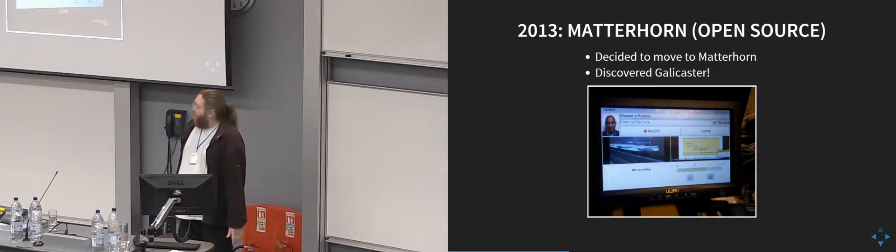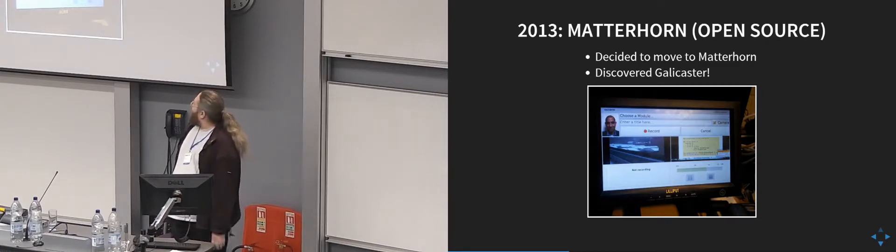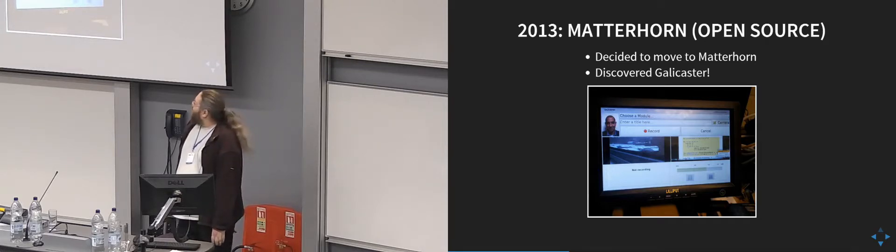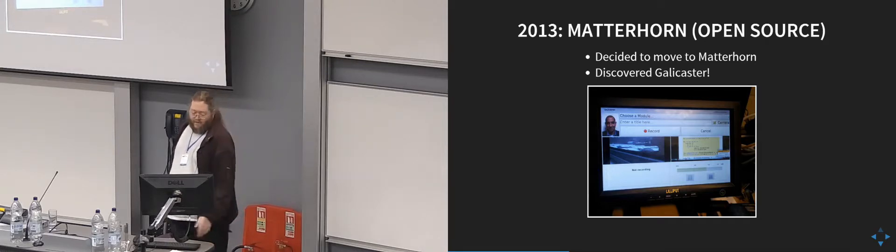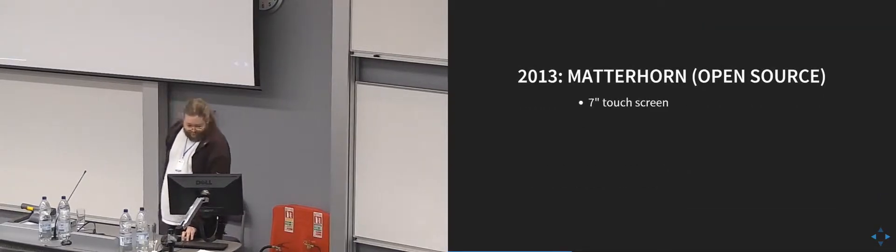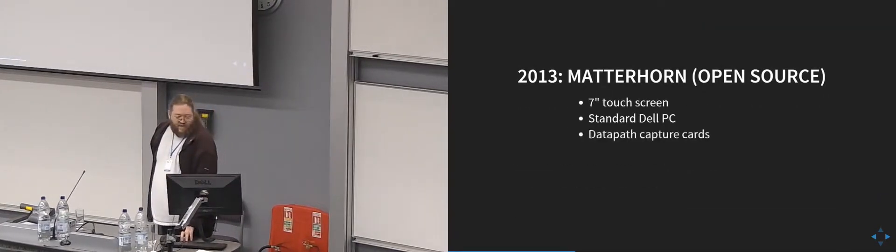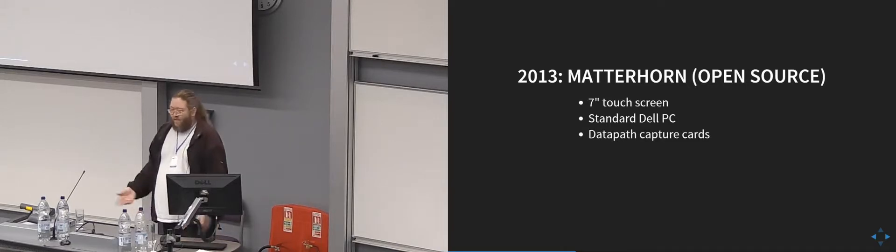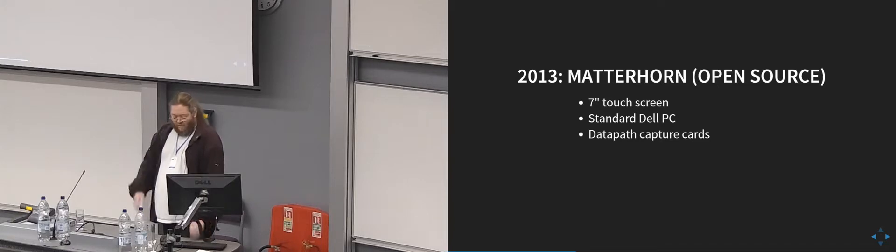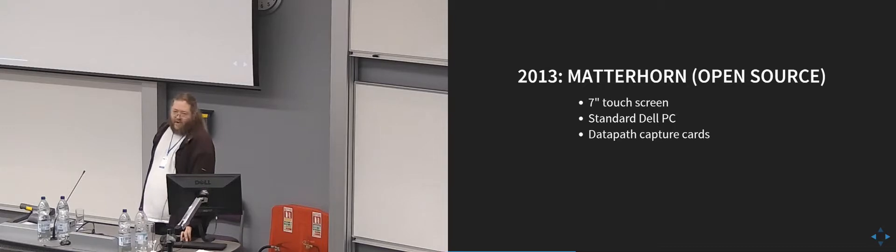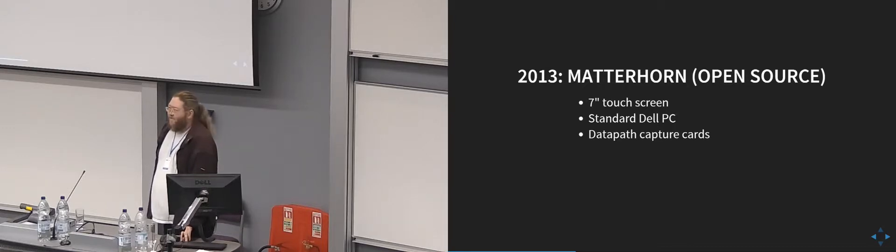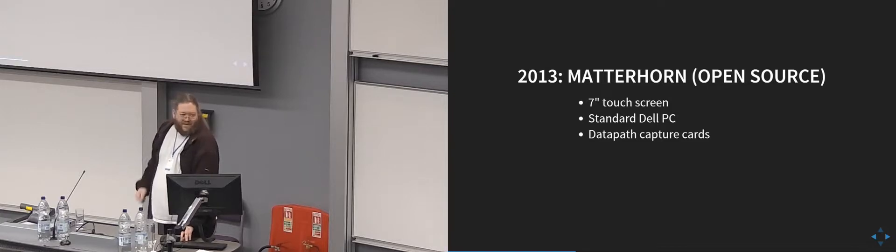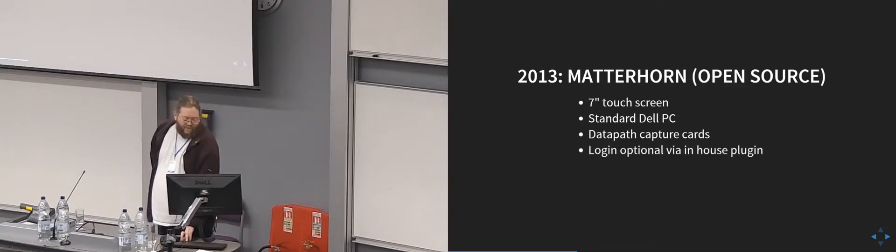It's very modular, as people have said before, so we could add our own plugins. This is our plugin that allows people to enter some metadata if they want to, but we allow that to be bypassed. So it's a 7-inch touchscreen. We use standard Dell PCs, exactly the same as we buy for all our other PCs, so it's easy. Datapath capture cards, which are amazing. Don't bother looking at anything else, because these are actually stable. The drivers work, and they've got built-in scalers, and they're great.